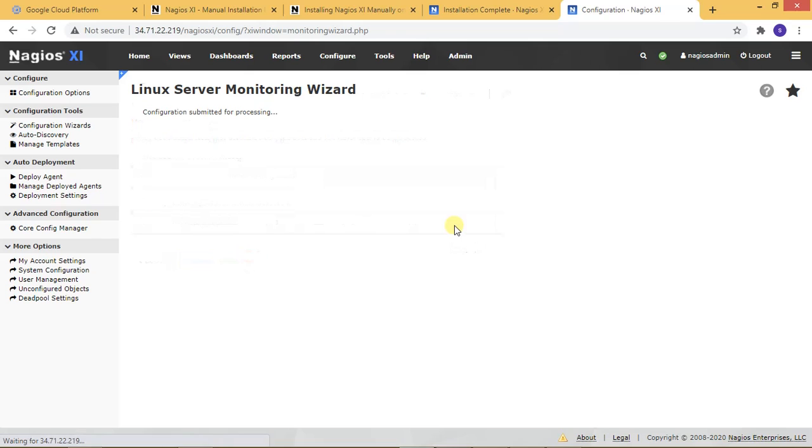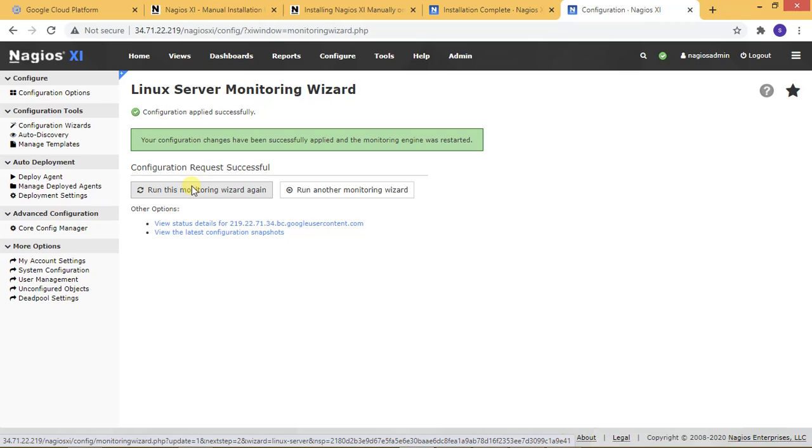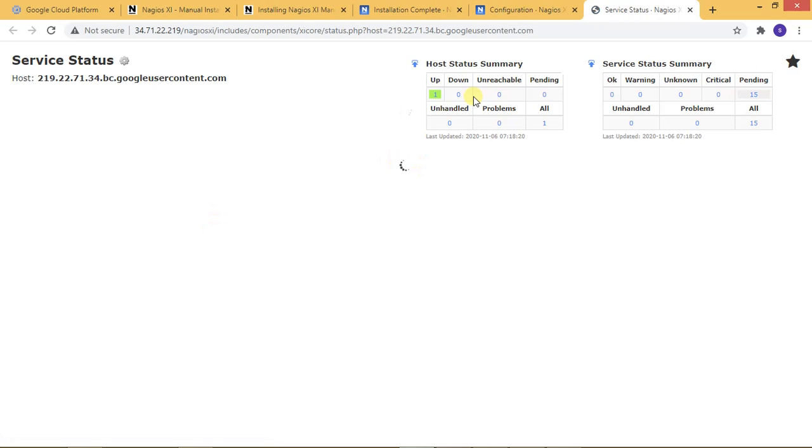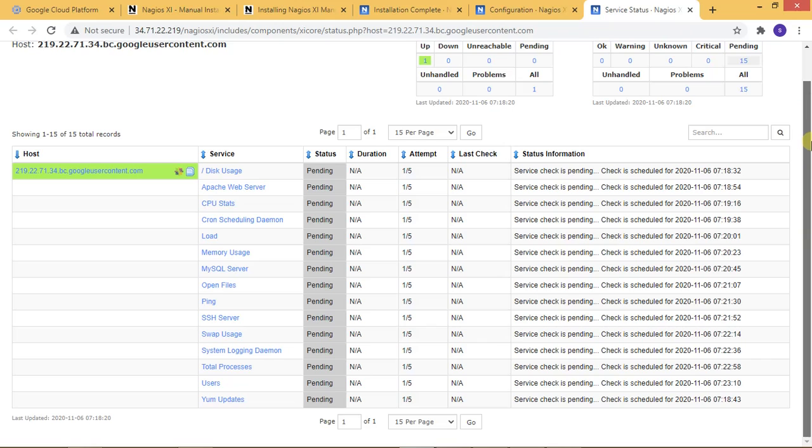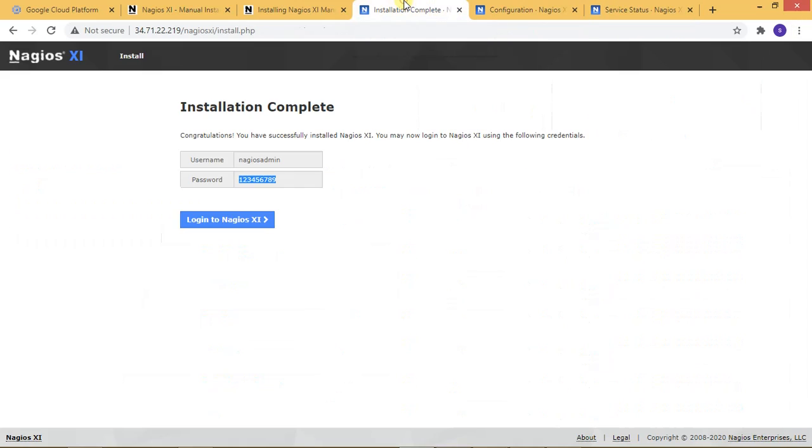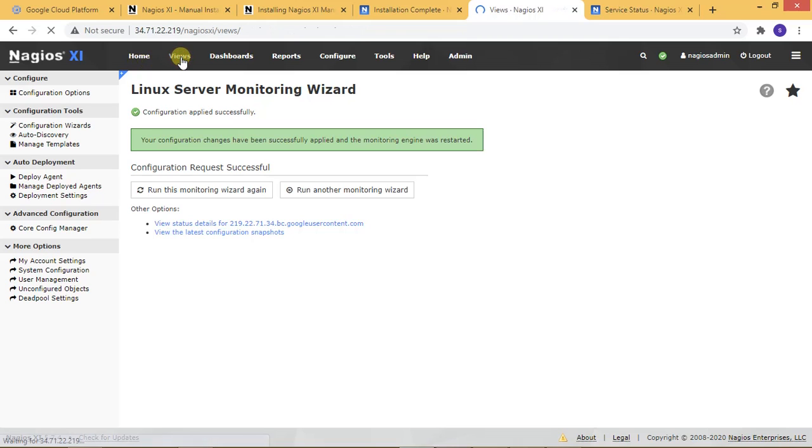For this step, if you add another remote server, everything is okay. You can see the status for the remote server - it shows pending for services. In this process, you can easily add your server for network monitoring.